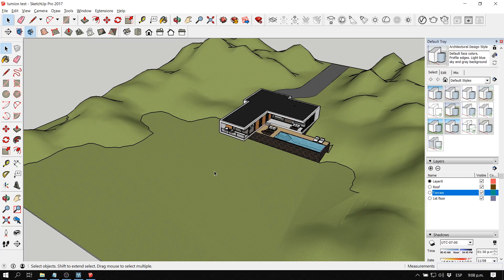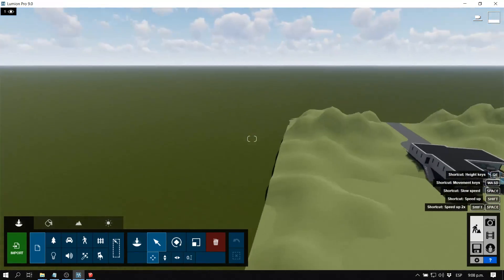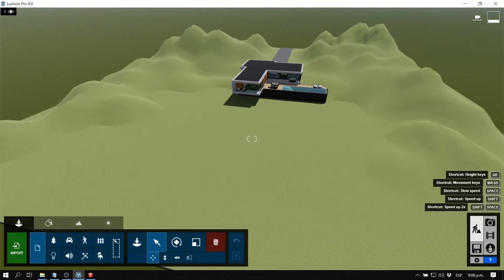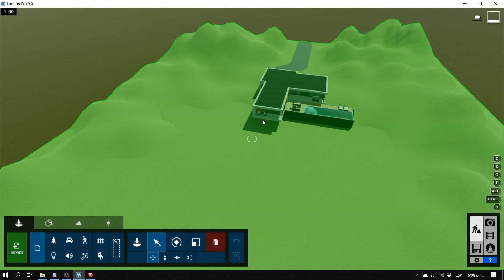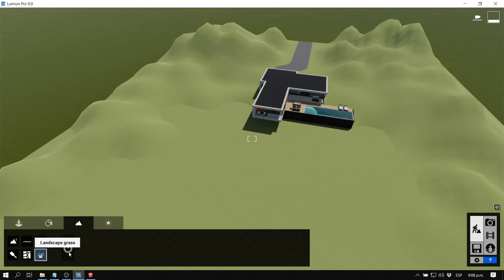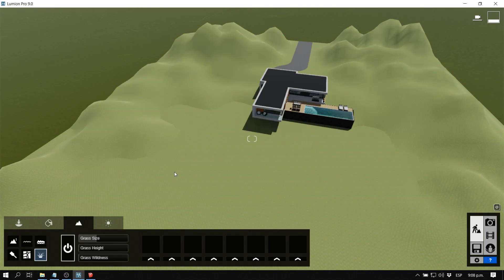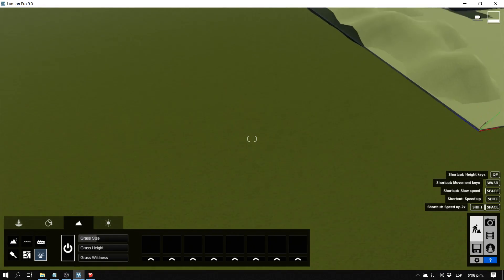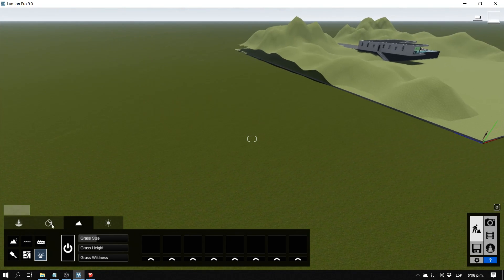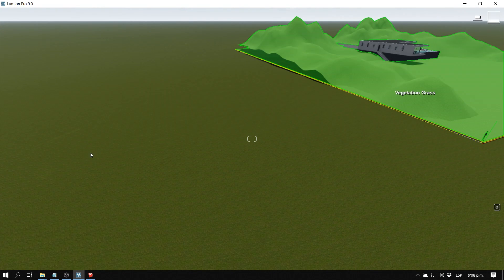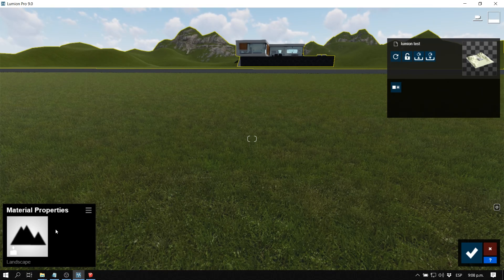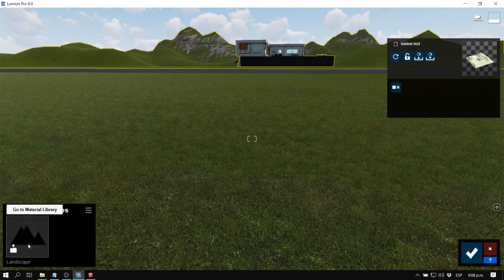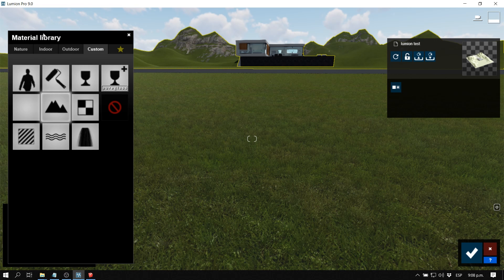Let's start with the 3D grass, which I think is one of the coolest functions in Lumion 9. Before, the option we had was this landscape grass that you could turn on and off, only applicable to the landscape material. You could turn a material into a landscape material and get a sort of 3D grass, but it didn't have many customizable options. Now the new 3D grass option is much more flexible.